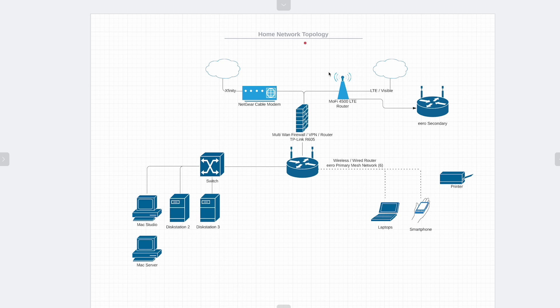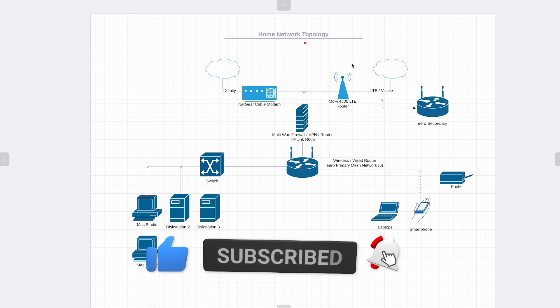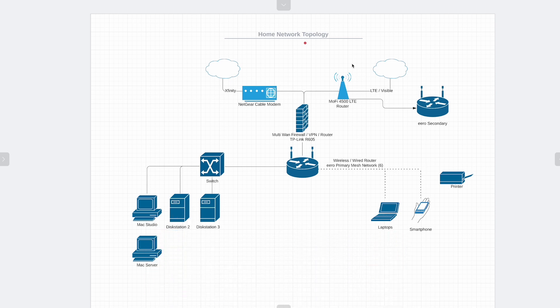Hey everybody, this is Andrew from TS for Tech. Today's video is a follow-up to one I did a couple weeks back regarding Visible Wireless and setting up a Visible Wireless account for an iPhone. While using that, one of the things I wanted to explore is how I could set it up as an LTE backup to my main home network — my main internet connection, which is an Xfinity cable modem setup.